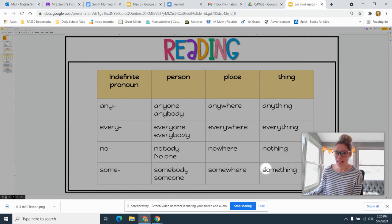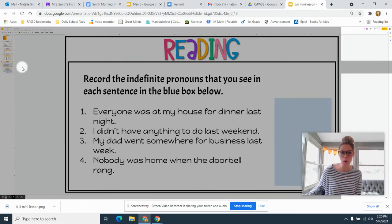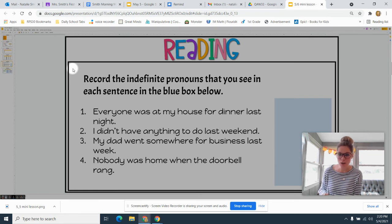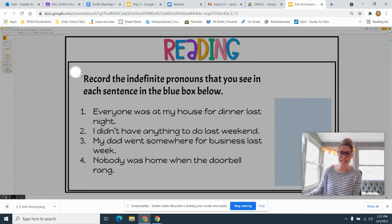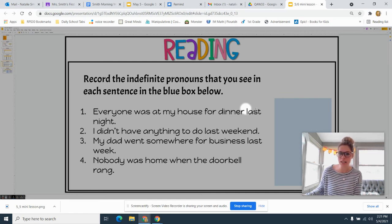Now it's your turn. Today you're going to be a detective and see if you can find some of those indefinite pronouns. You're going to record the indefinite pronouns that you see in each sentence in the blue box below. First sentence: 'Everyone was at my house for dinner last night.' Find the indefinite pronoun and record it in the blue box.